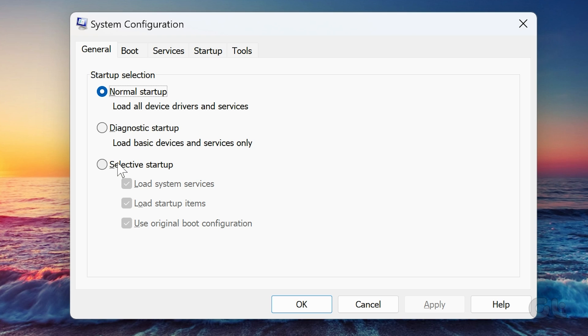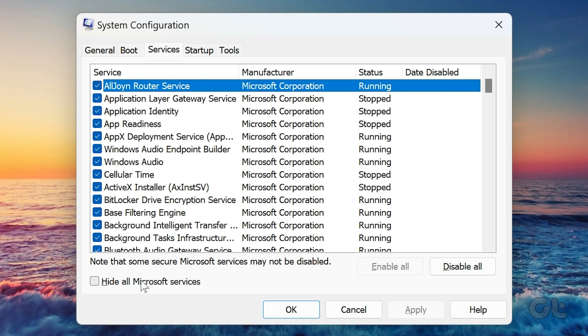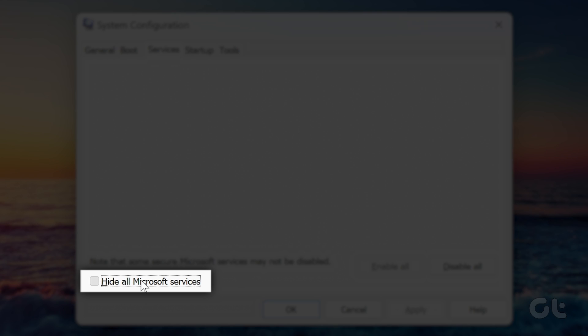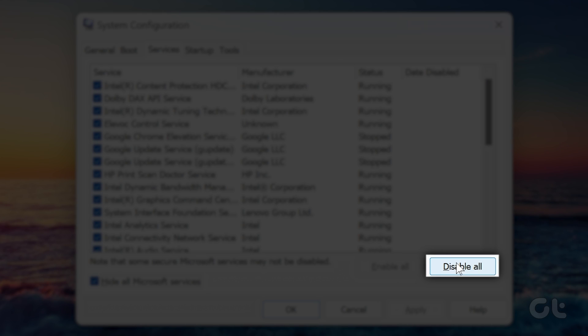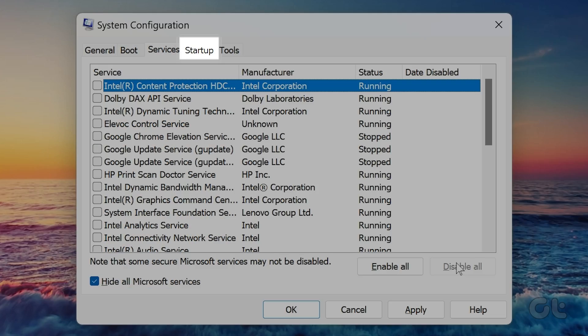Choose Selective Startup and then click on the Services tab. Check the Hide All Microsoft Services box. Then click the Disable All button. Switch to the Startup tab.